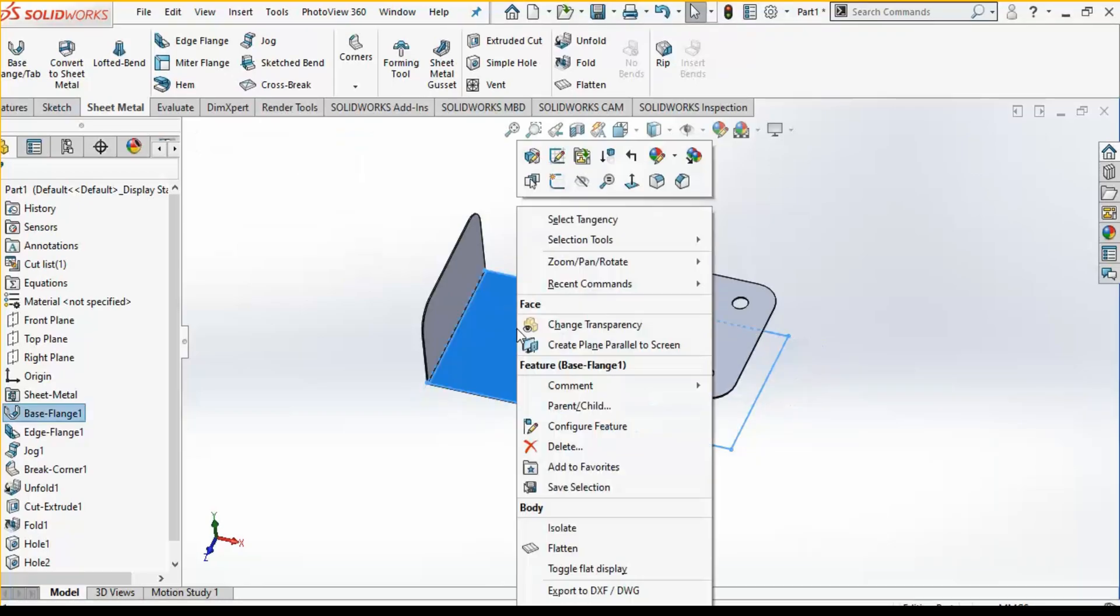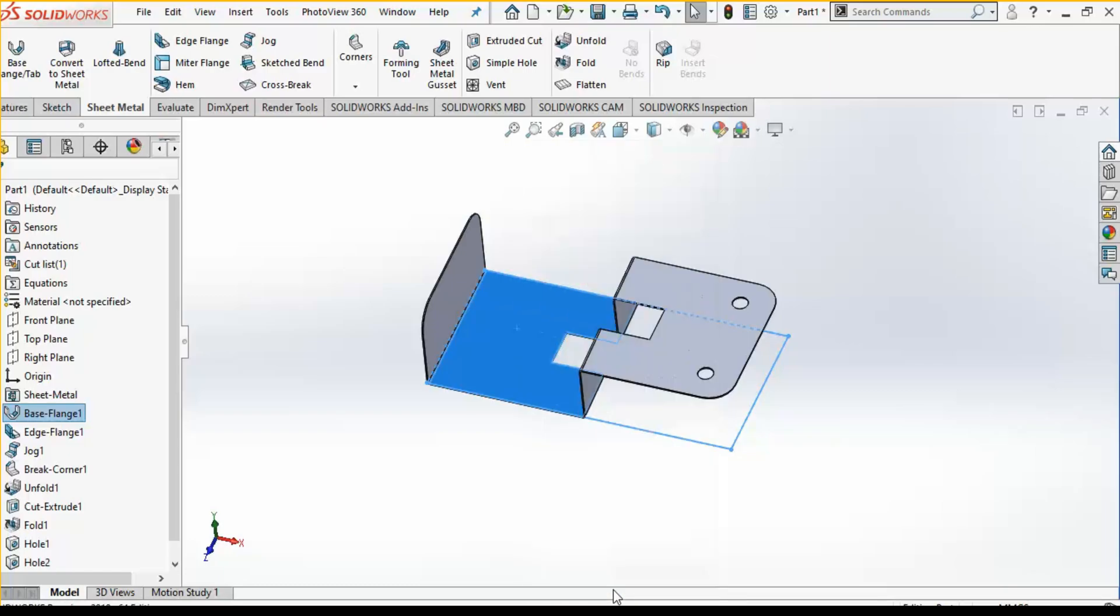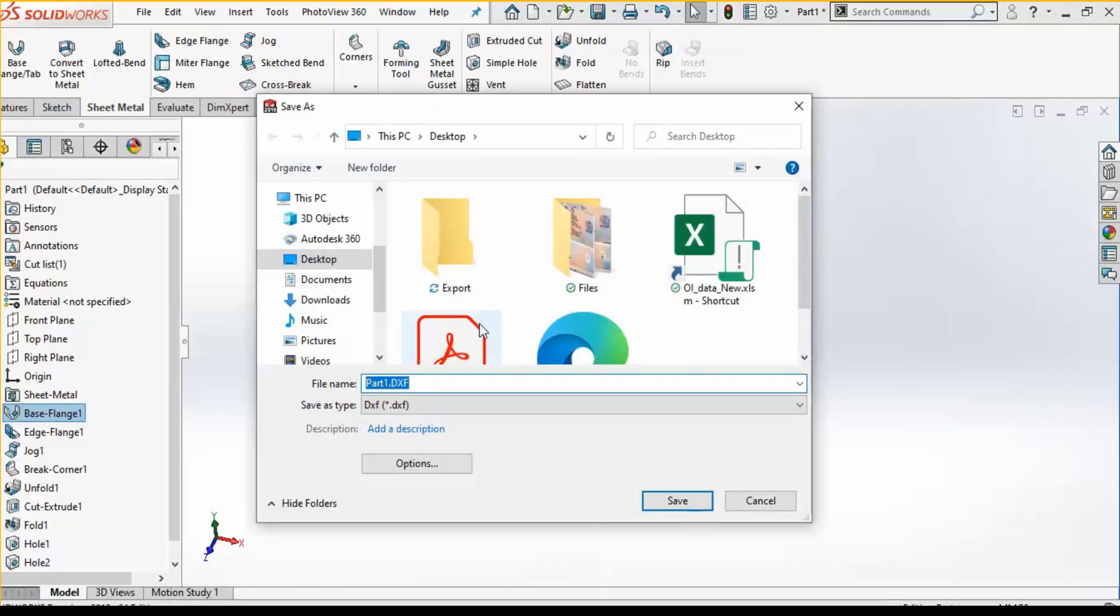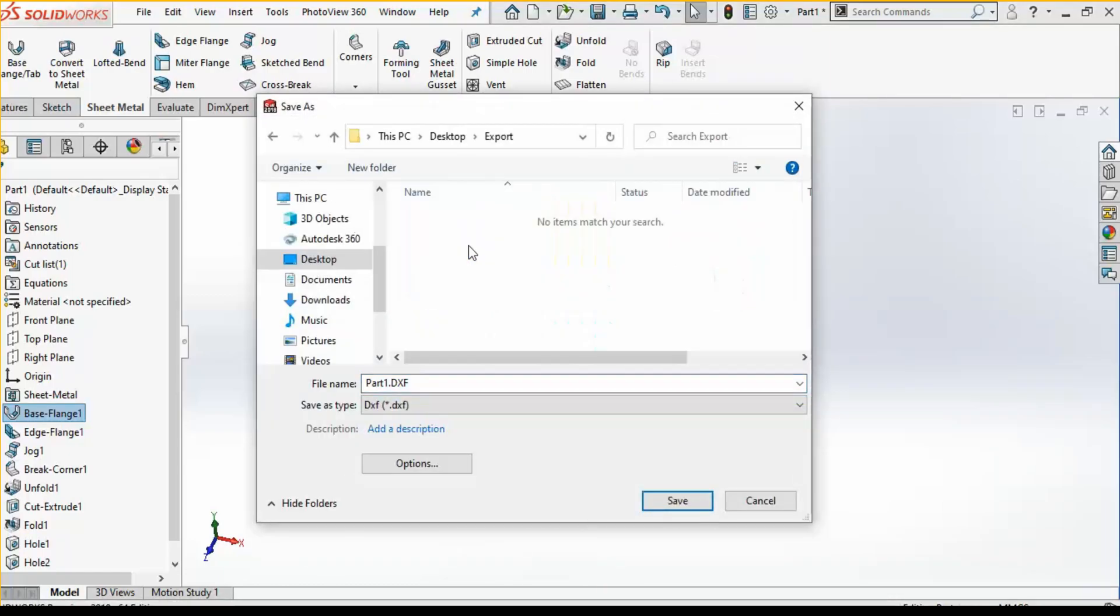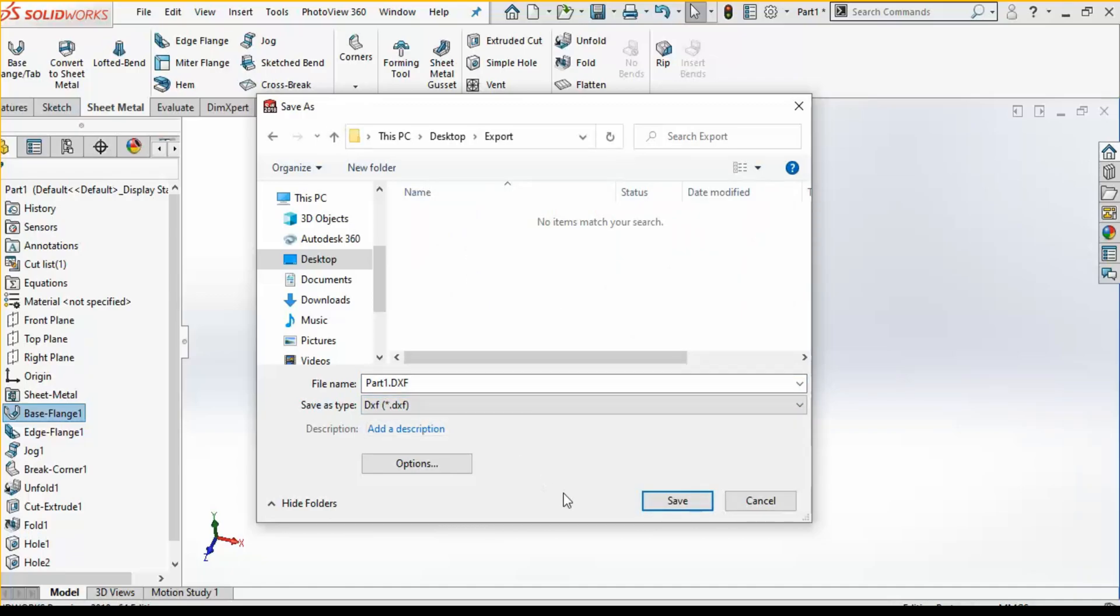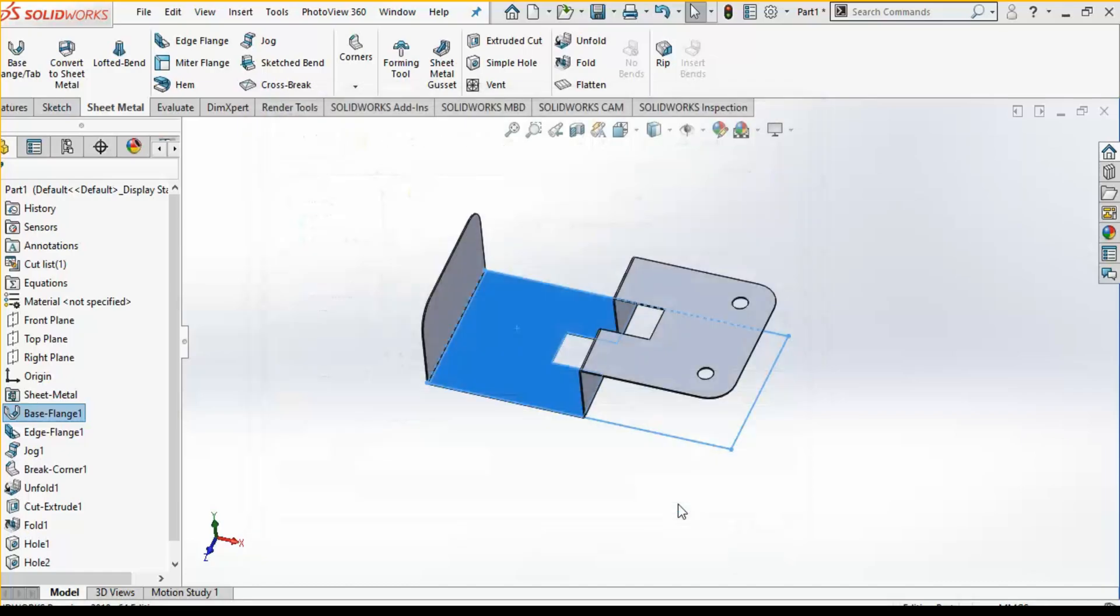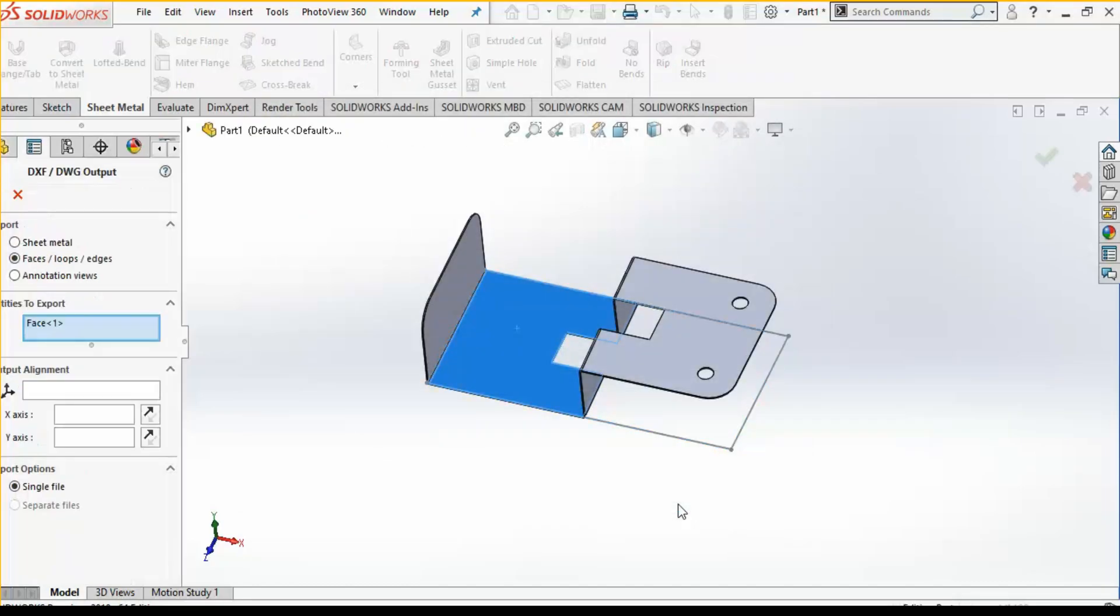Simply right-click on the model and go to export. Here I have created a folder, so I'll click on the folder and then the part name and simply click on save. Here you can see the option.